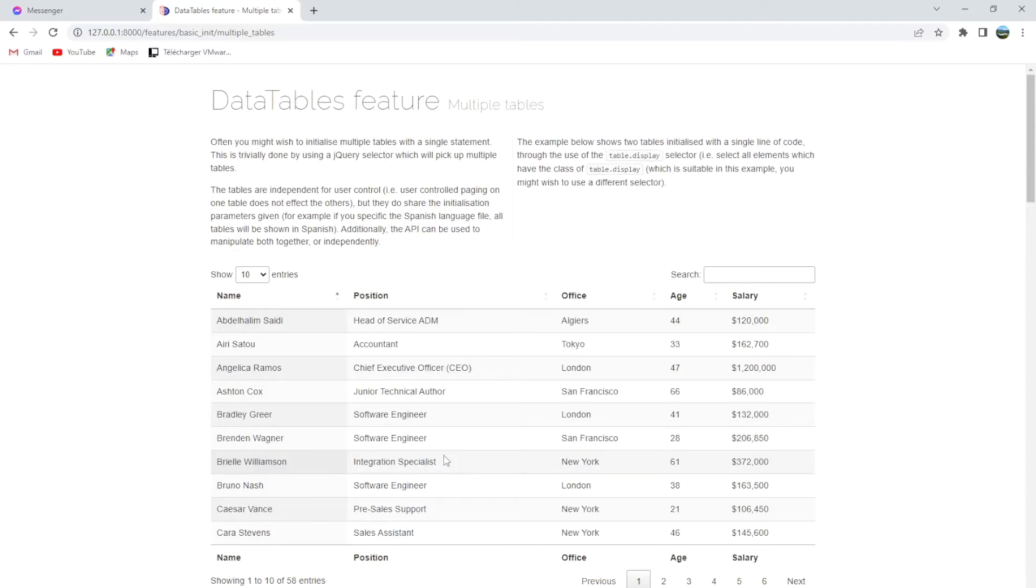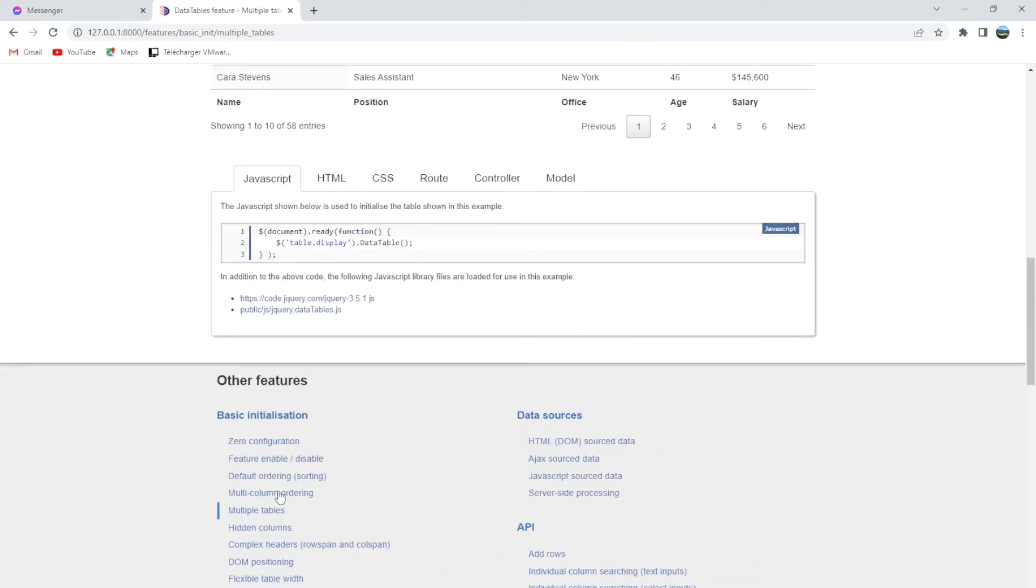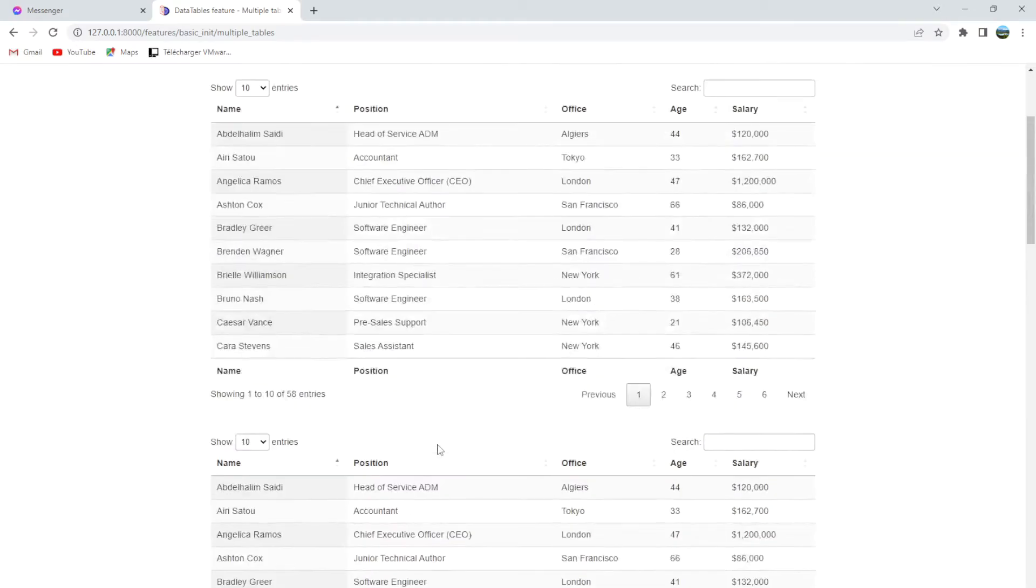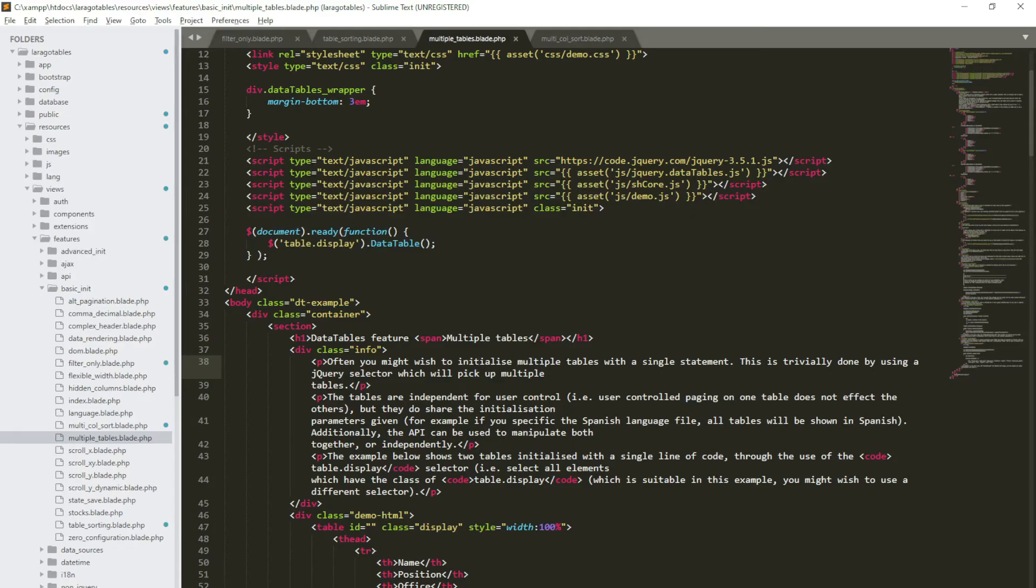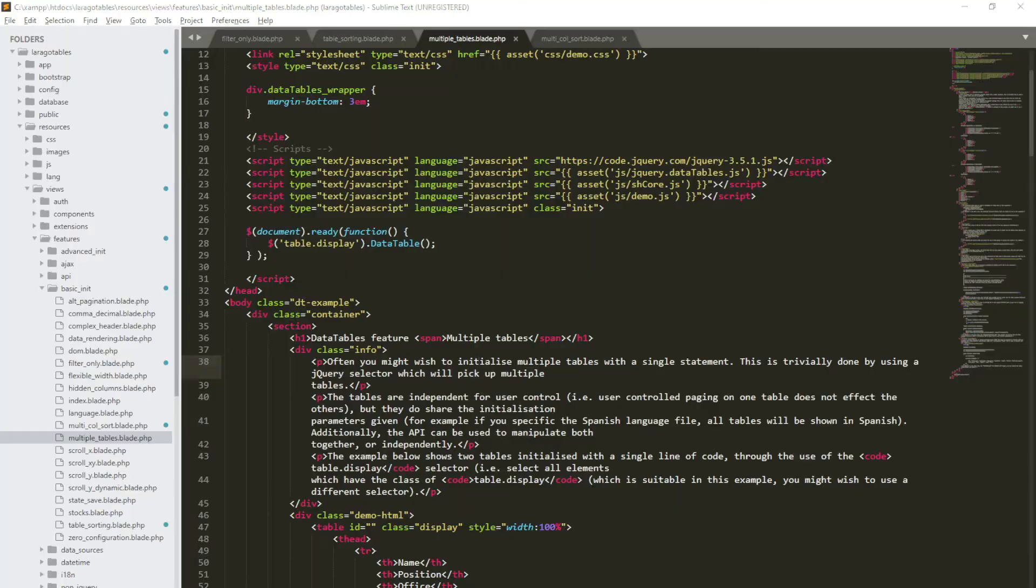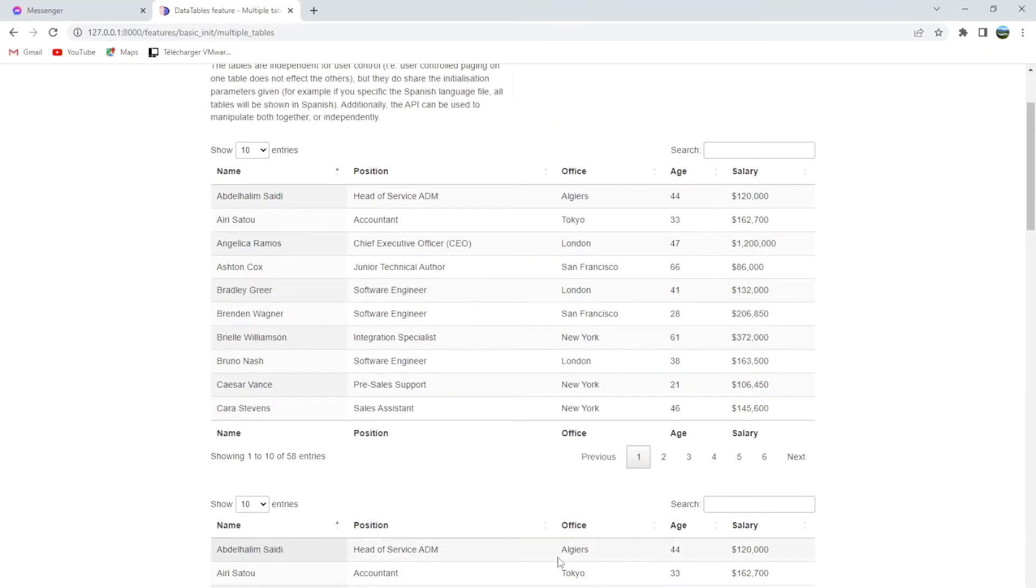Hi and welcome back again. Today we are going to discuss multiple tables here. What is particular in this example is that with just only one line, you will be able to manage two tables at the same time.